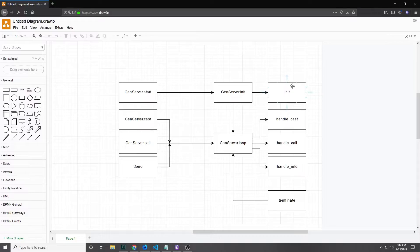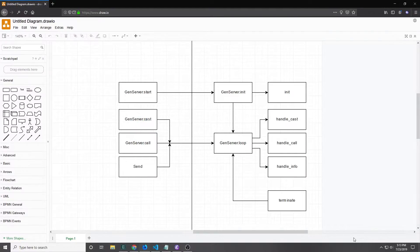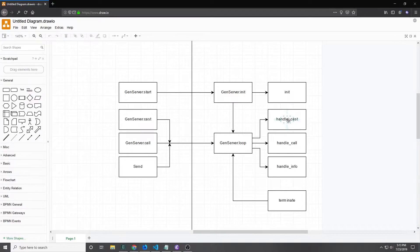This concept is important and it will become more apparent later when we talk about supervisors. After we have our GenServer initiated with the init callback, GenServer just kind of goes into a loop and it waits for incoming messages. There are three different ways to directly call to a GenServer. We can use GenServer.cast, which is the asynchronous way of calling to the GenServer. This means that once we call to the GenServer, it just goes through and then we don't really get a response back. And of course cast then corresponds with the handle_cast callback.